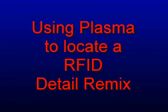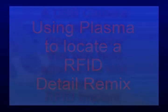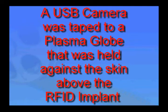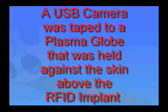Hi, my name is Bruce. I developed a method of using a commercially available plasma globe in conjunction with a USB webcam to visualize inductance.